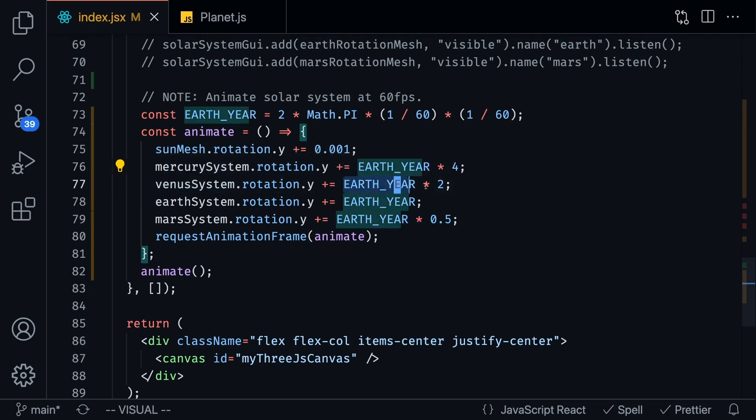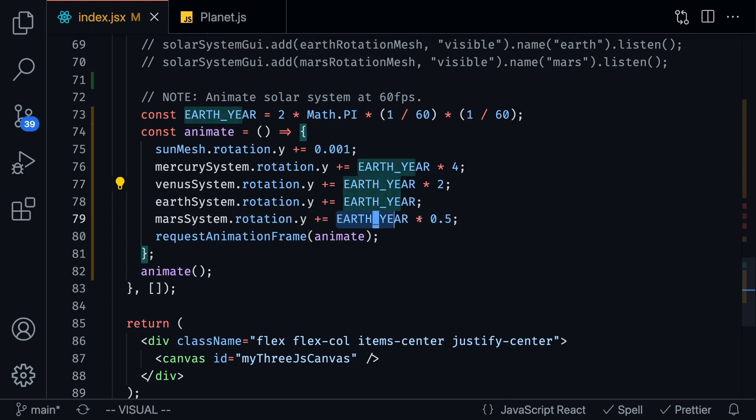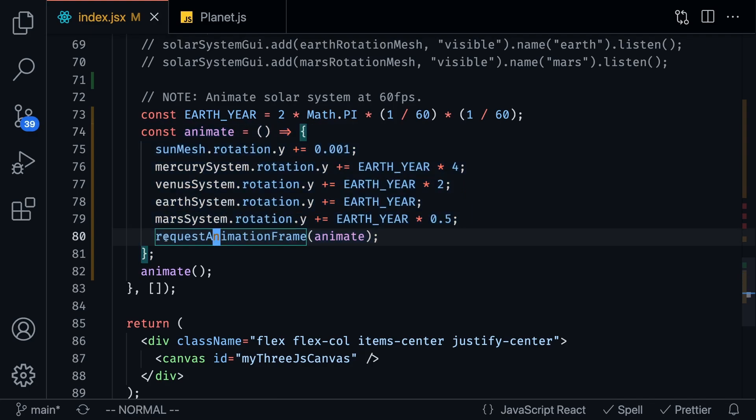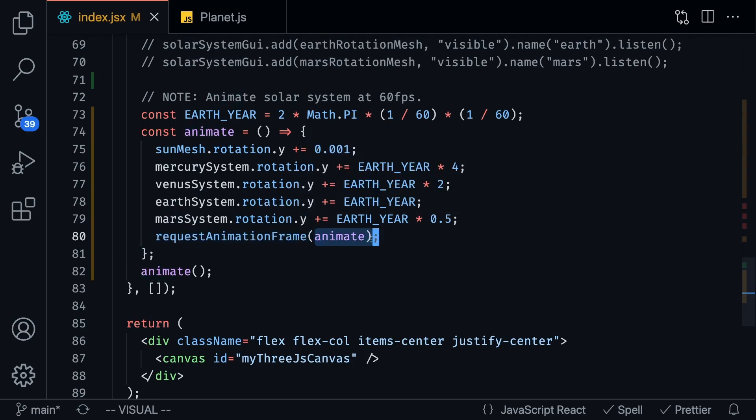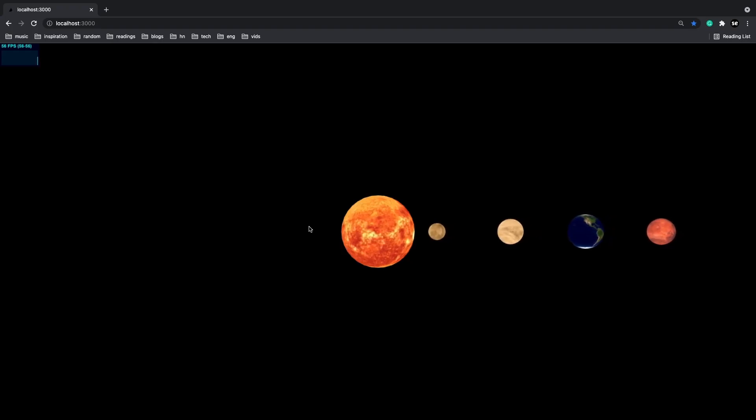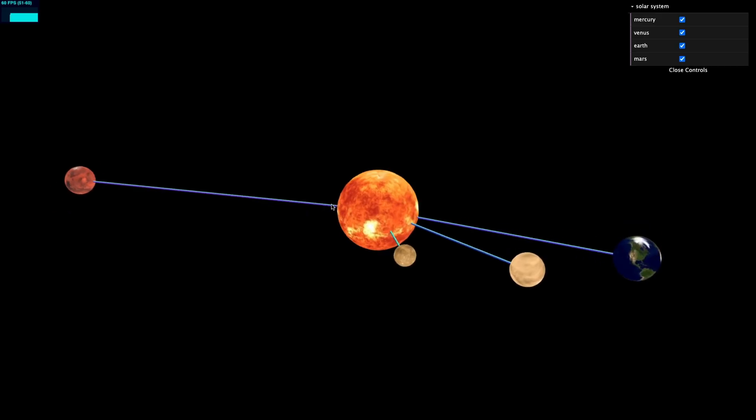And we want to make sure that it's animated every single frame and there's this fancy little function that you can just call called request animation frame and you sort of just pass it in recursively so basically it's just going to keep running forever and ever. Refresh the page and there you have it.